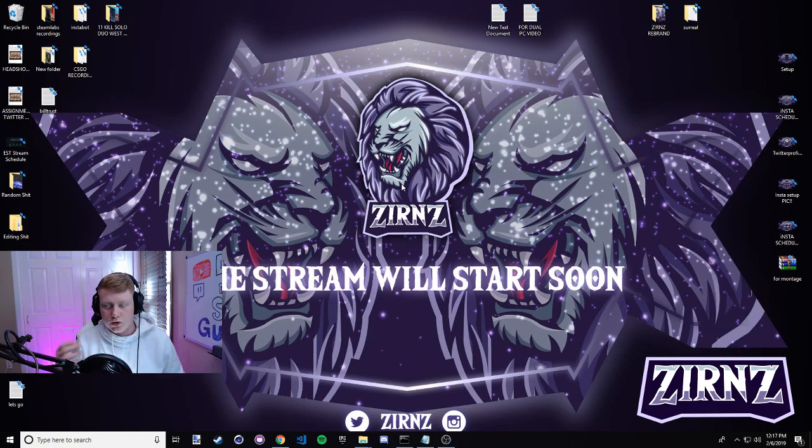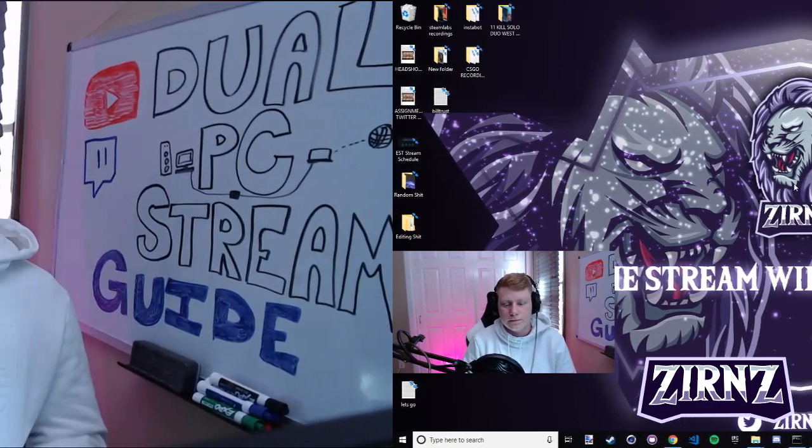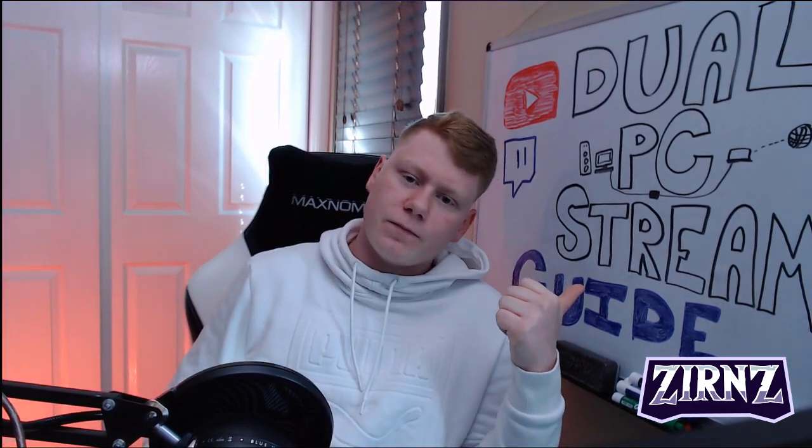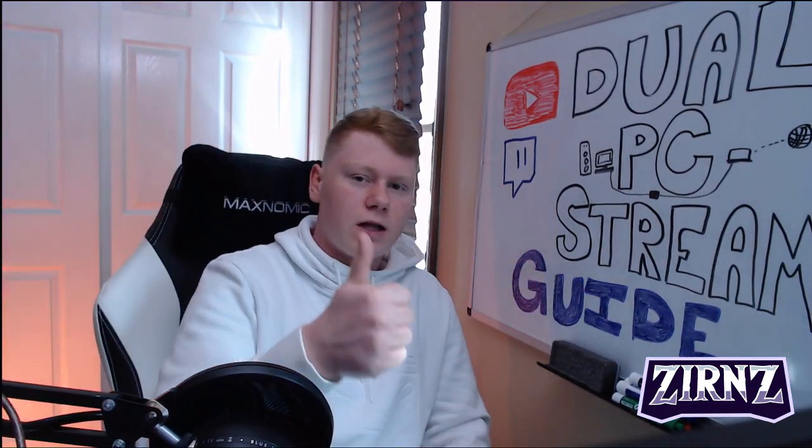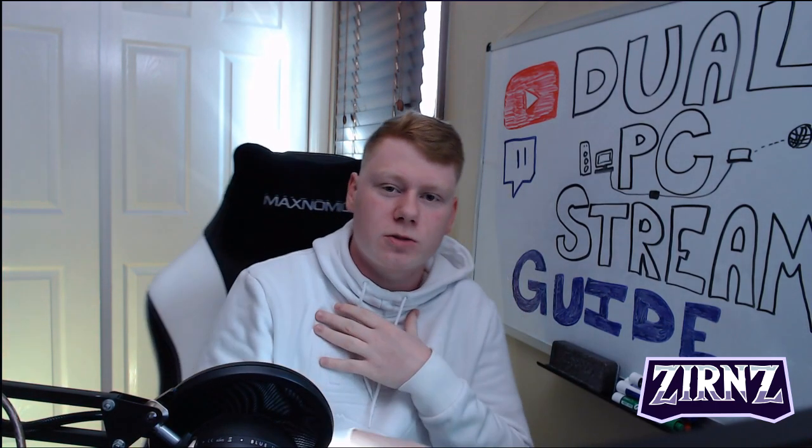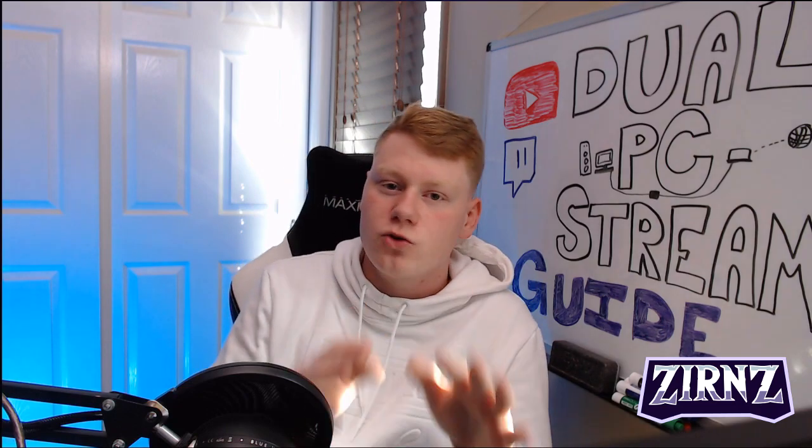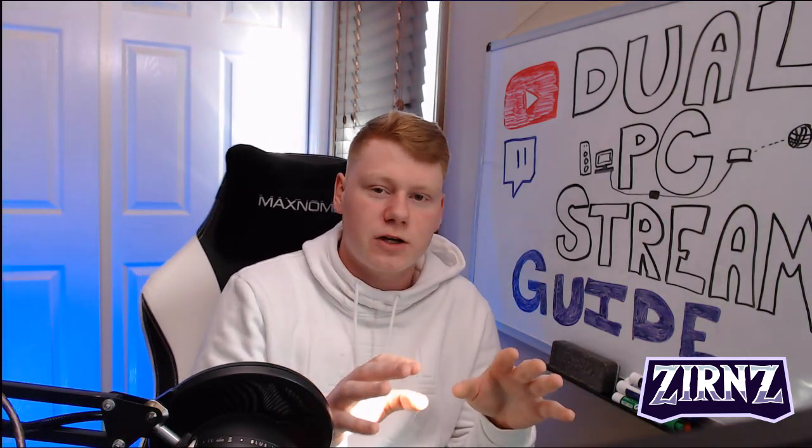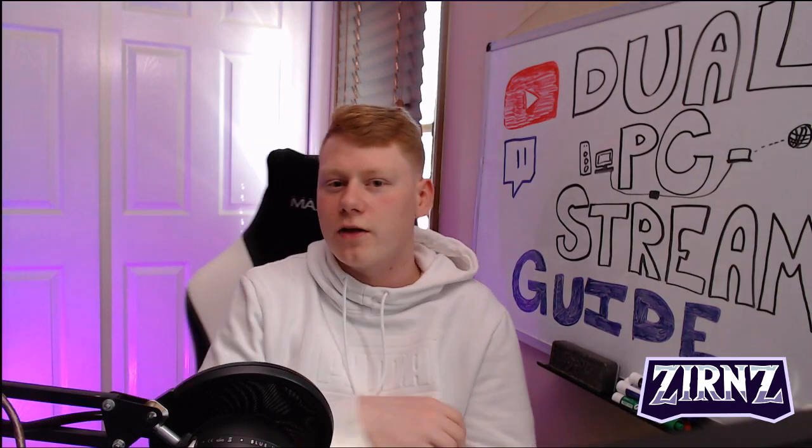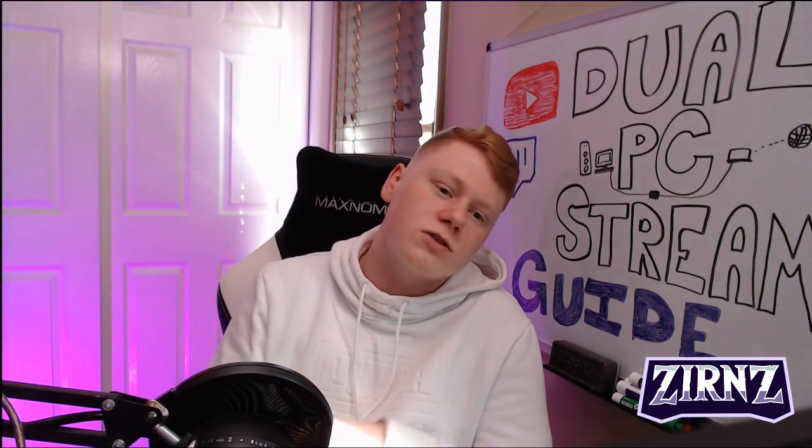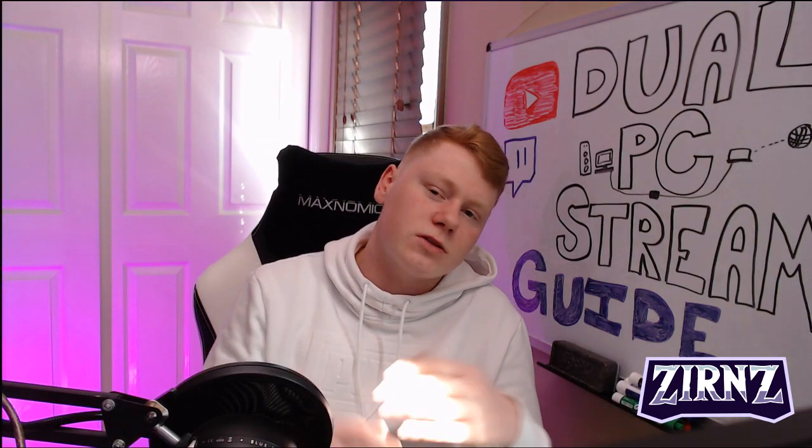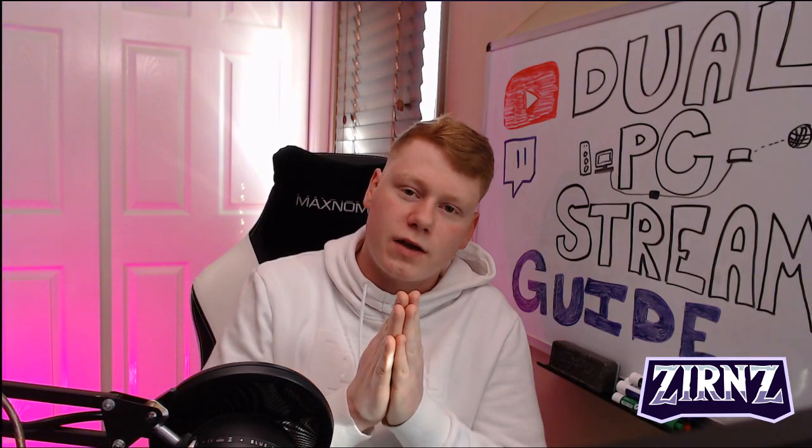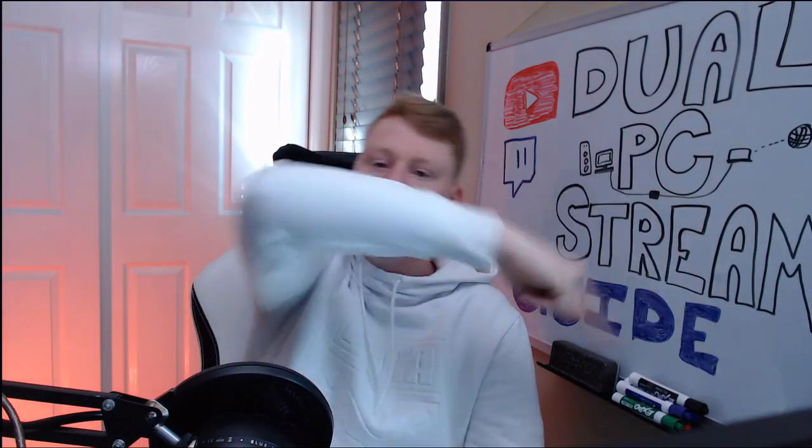Alright guys, so hopefully I was able to help you set up your dual PC stream. If I was, leave a like. If not, I'm gonna be putting my Discord in the description if you need any further help - I'll be trying to answer people's questions in there. Having a dual PC stream helped me a ton because I was able to get the higher refresh rate in games like Counter-Strike and Fortnite, and I was able to get more kills and stuff like that on the stream. It absolutely helped me, hopefully it can help you too. Thanks guys, peace.